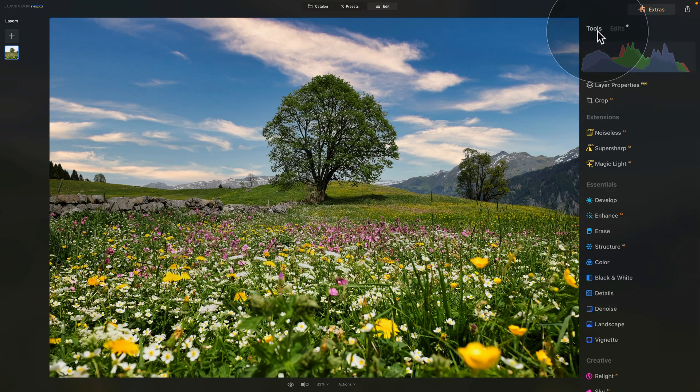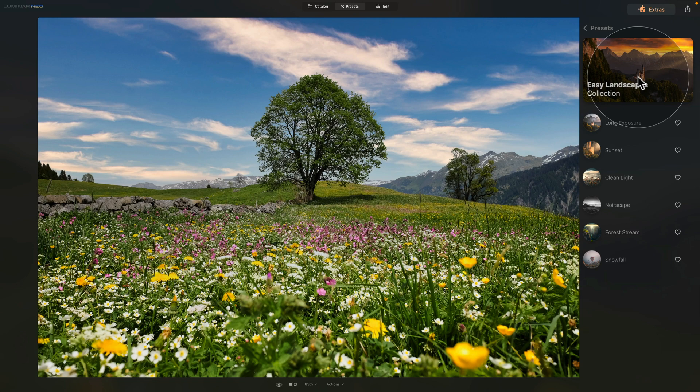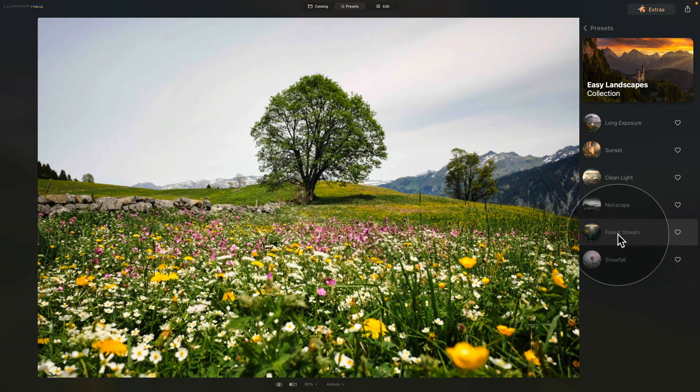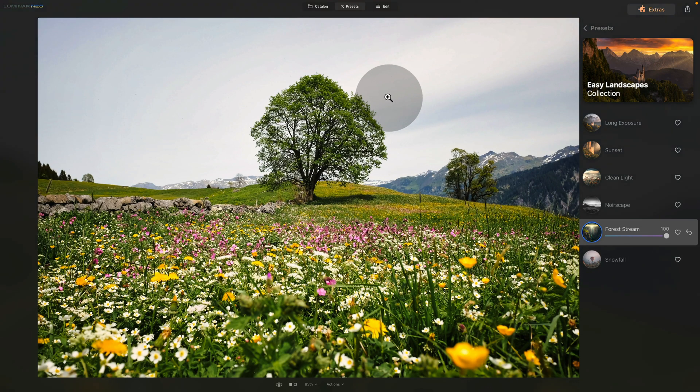Now let's say that I get a little bit stuck. I don't know what else to do with the image. Here comes an idea. I could try one of the presets. So we go into the presets module and let's say we're gonna use one of the presets from the Easy Landscapes collection. I will use the Forest Stream. I click on it and as soon as I apply it, you can notice that the new sky disappeared.